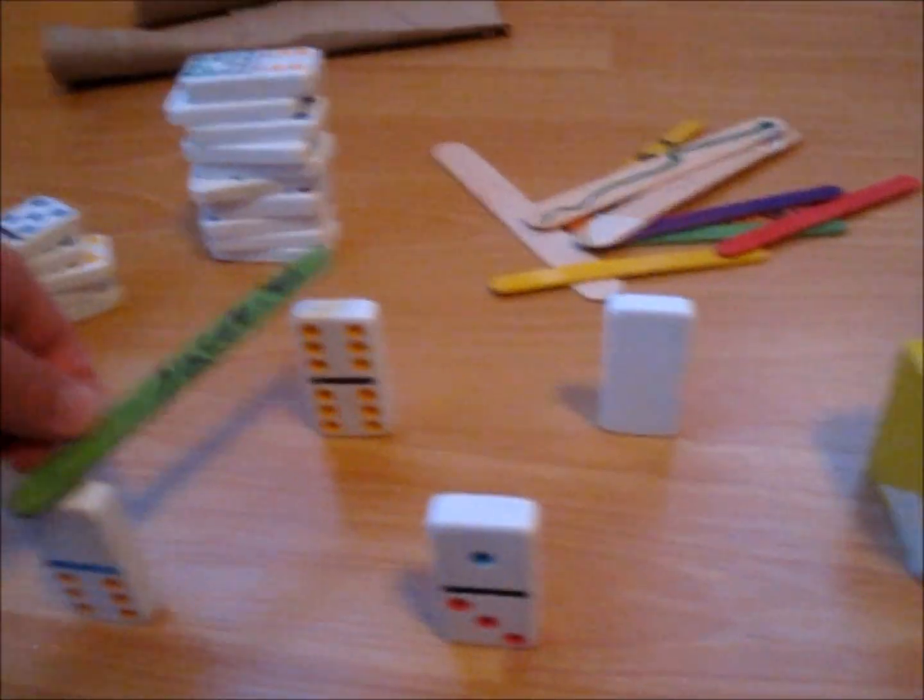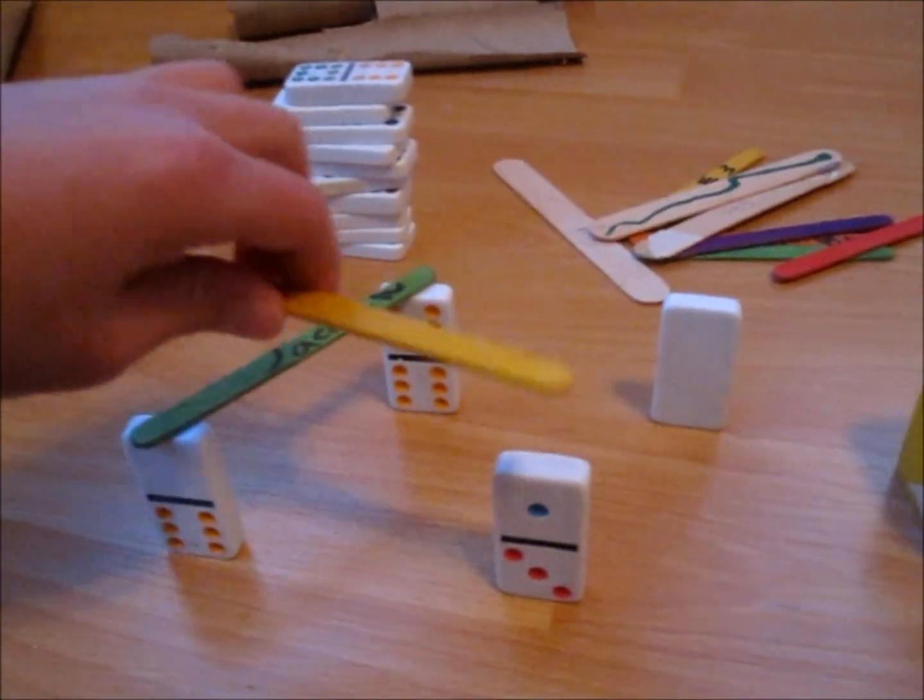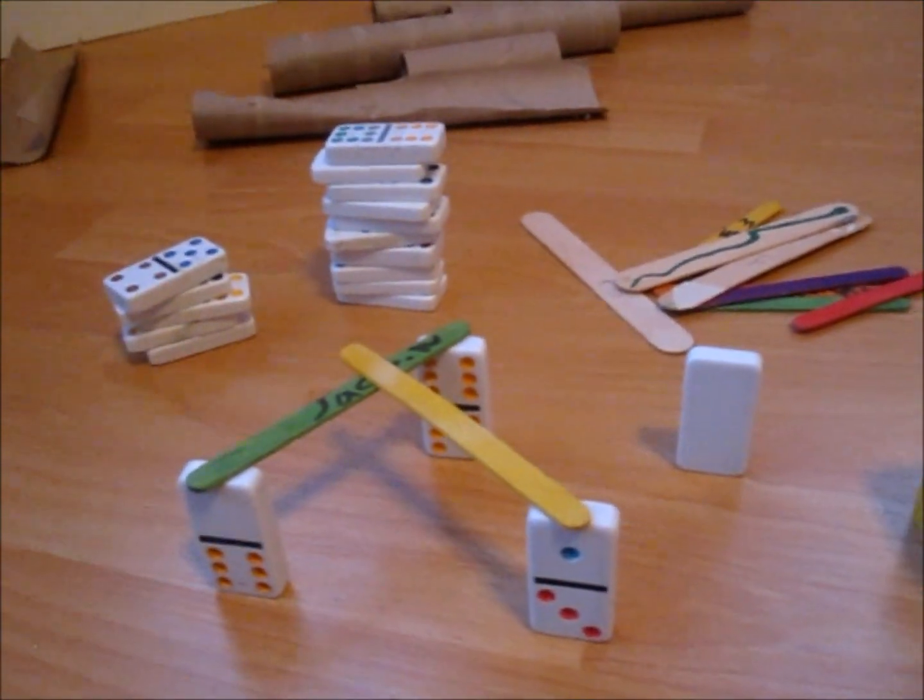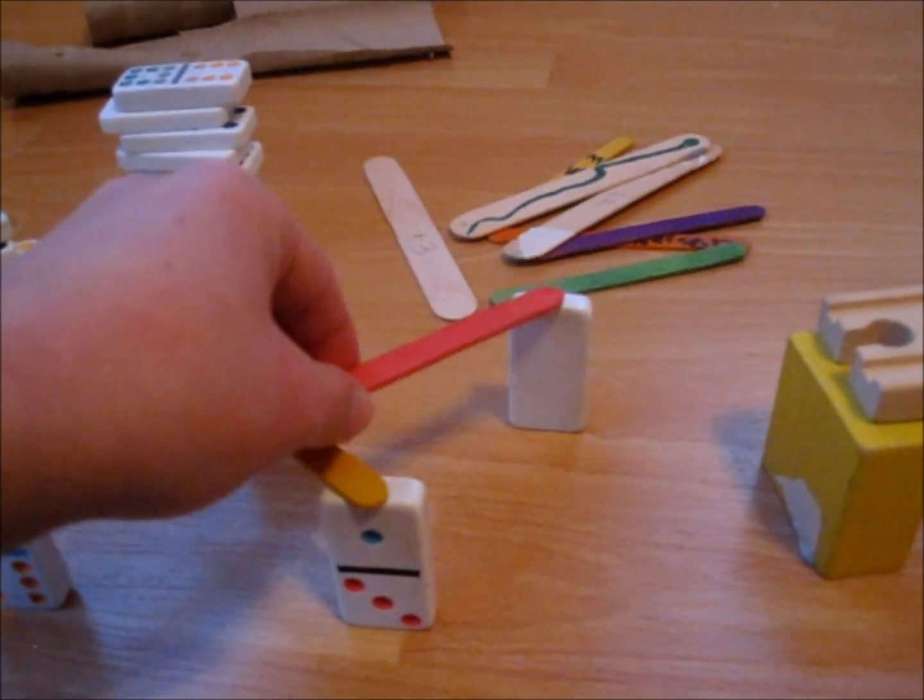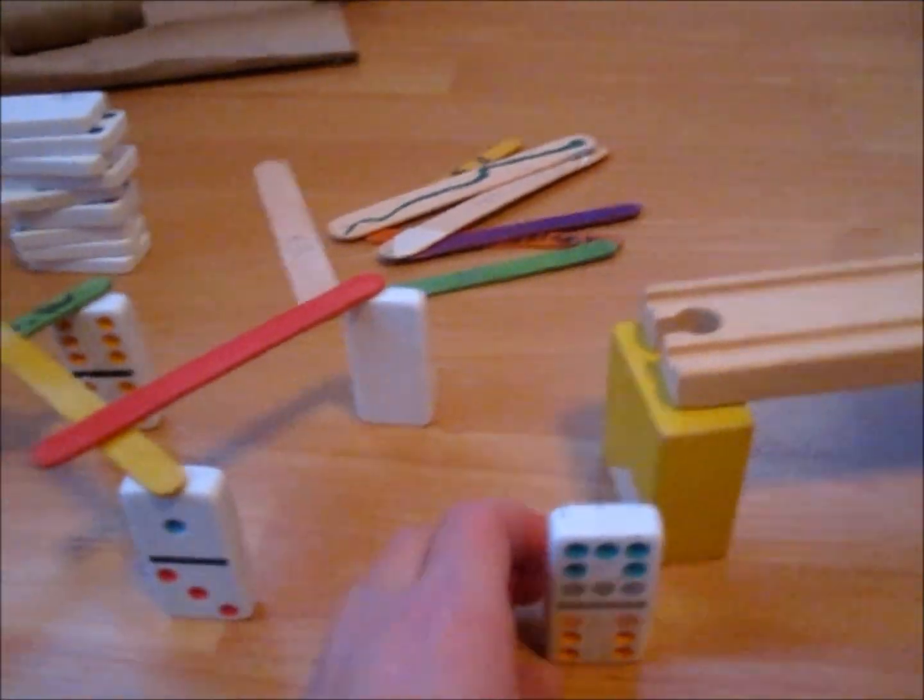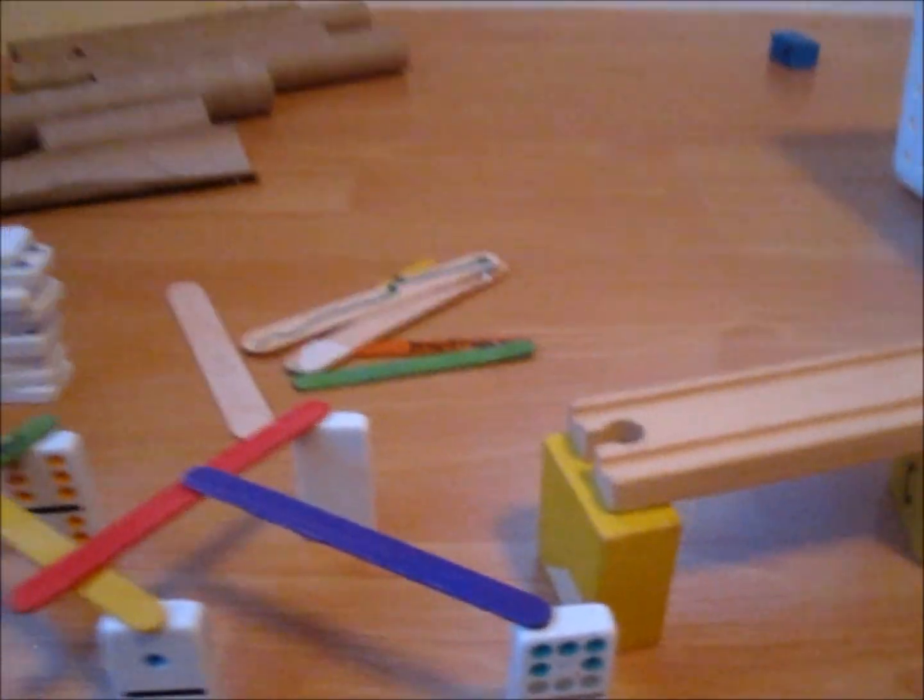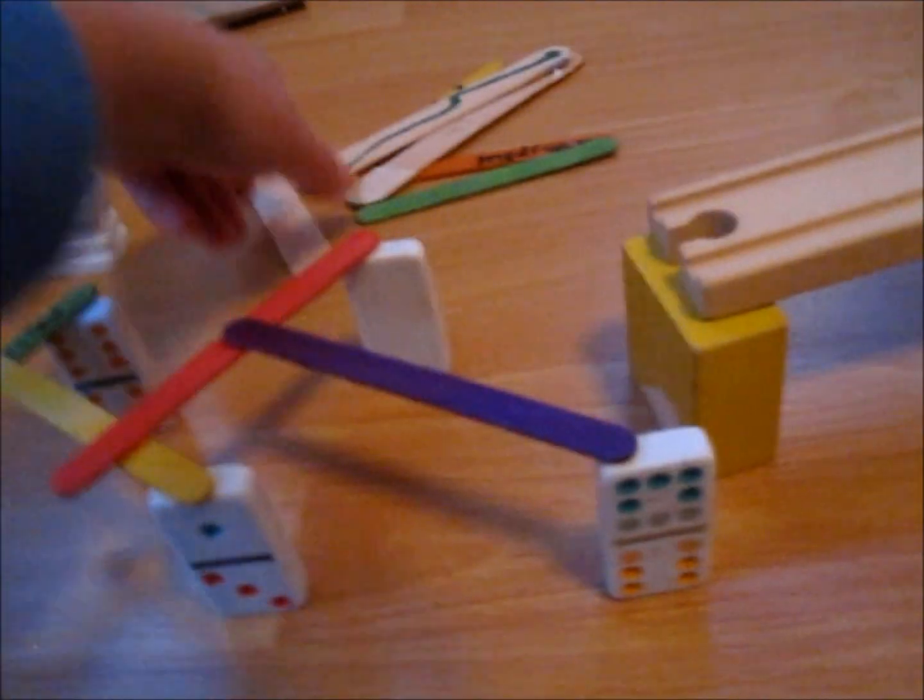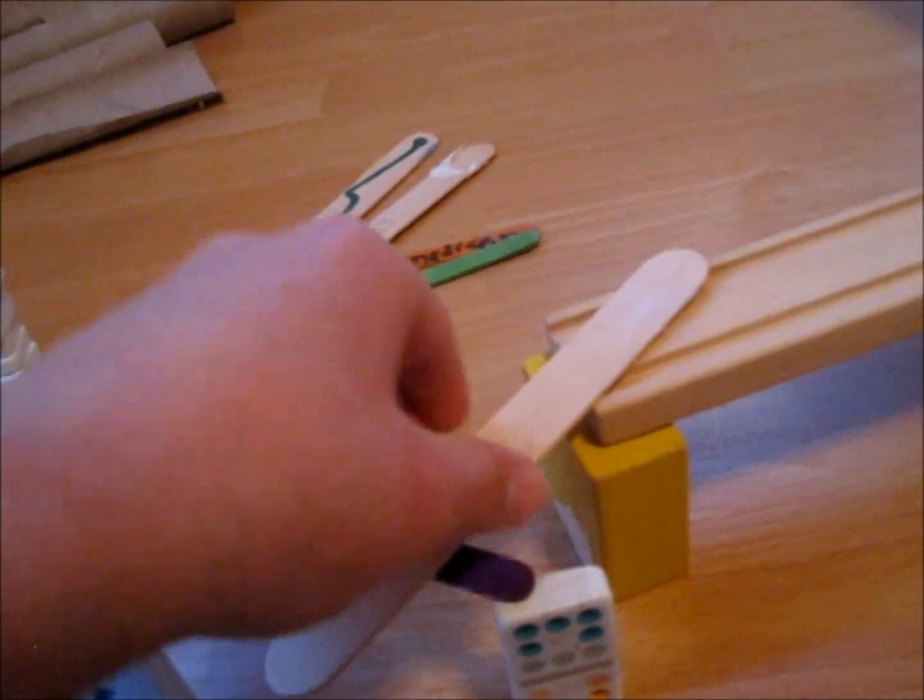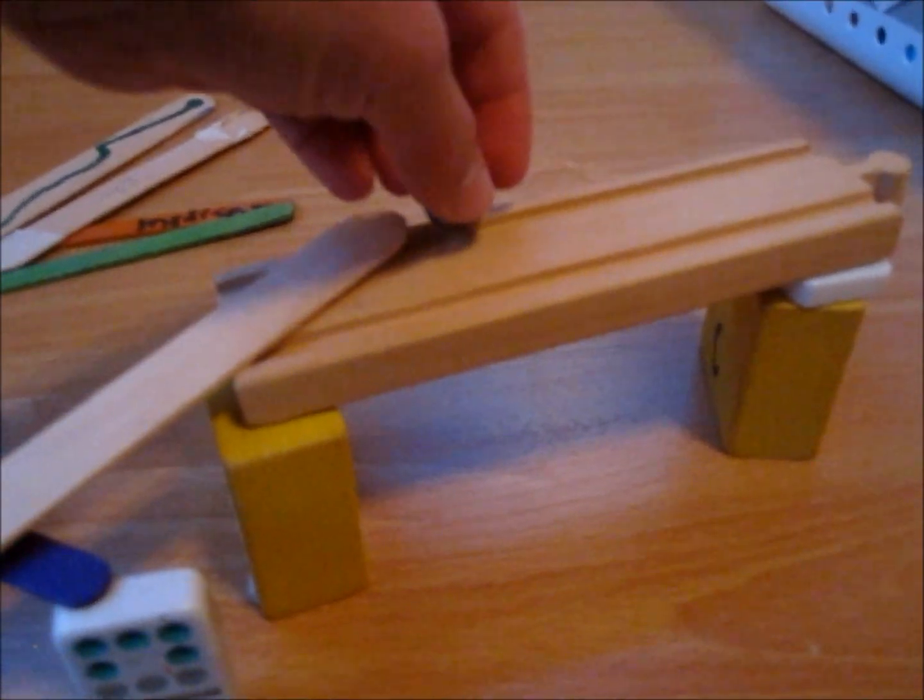You put a popsicle stick on one domino, and then you put a popsicle stick on the next domino, and do the same thing with each domino, and so on until you reach a ramp or something that you could put a marble on.